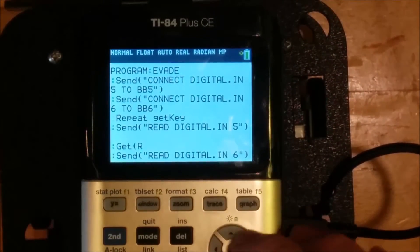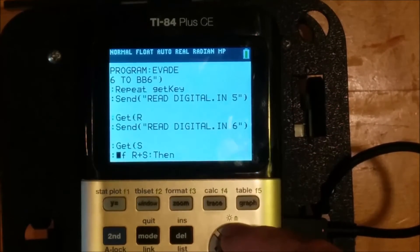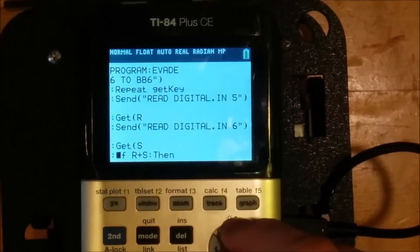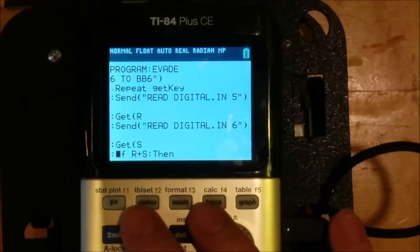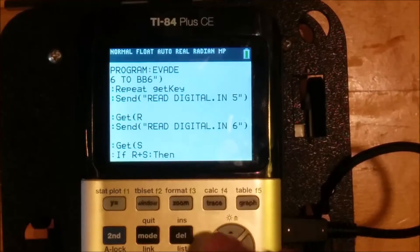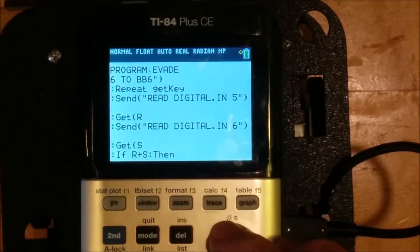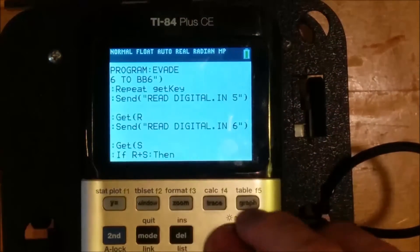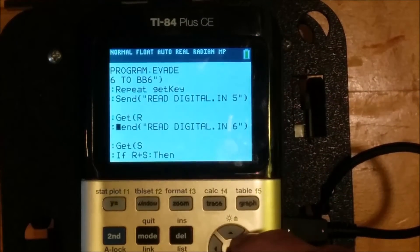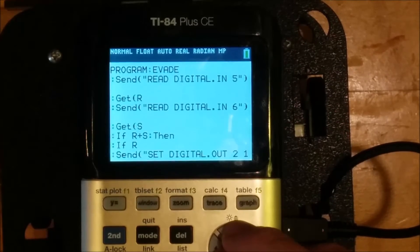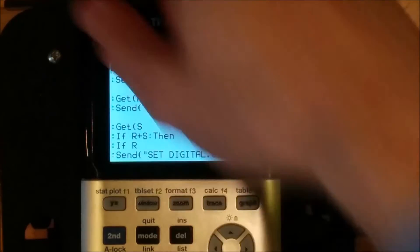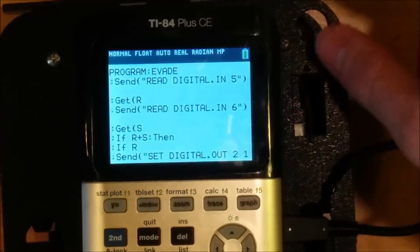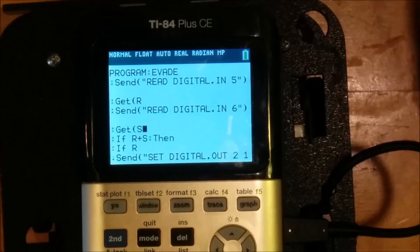Now we start an infinite semi-infinite loop, a loop that will loop until you press a key on the keyboard. Repeat get key means repeat until get key is not zero. So until we press a key on the calculator physical keyboard, the calculator will keep going around this loop. It'll first read digital dot in five. So check the left bumper and store that result in variable R. Then it'll check the other bumper digital dot in six and store that result in S. So R will contain zero or one based on whether the left bumper was depressed. S will contain zero or one depending on whether the right bumper was depressed.